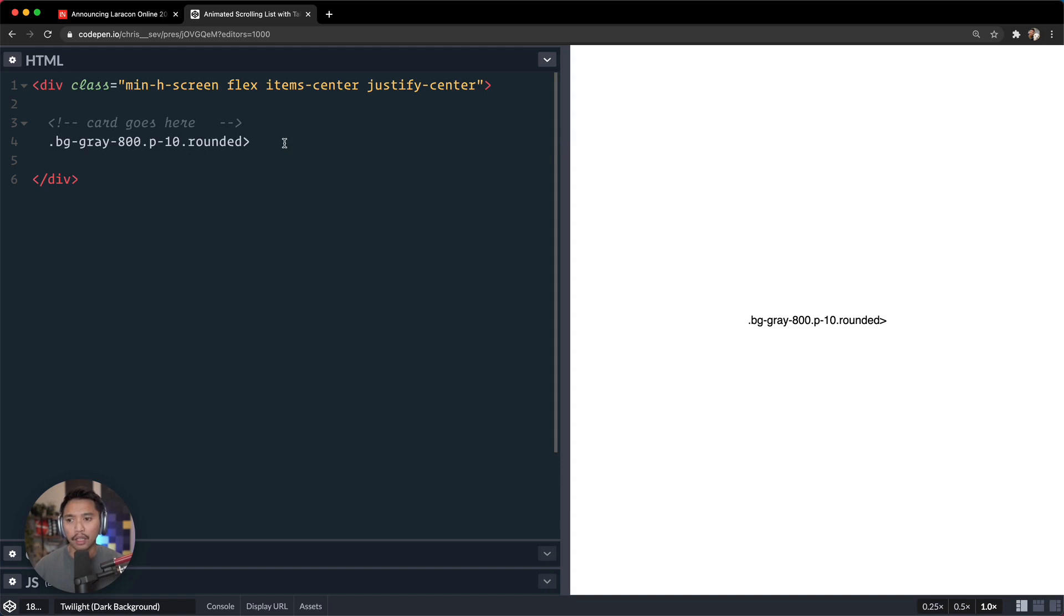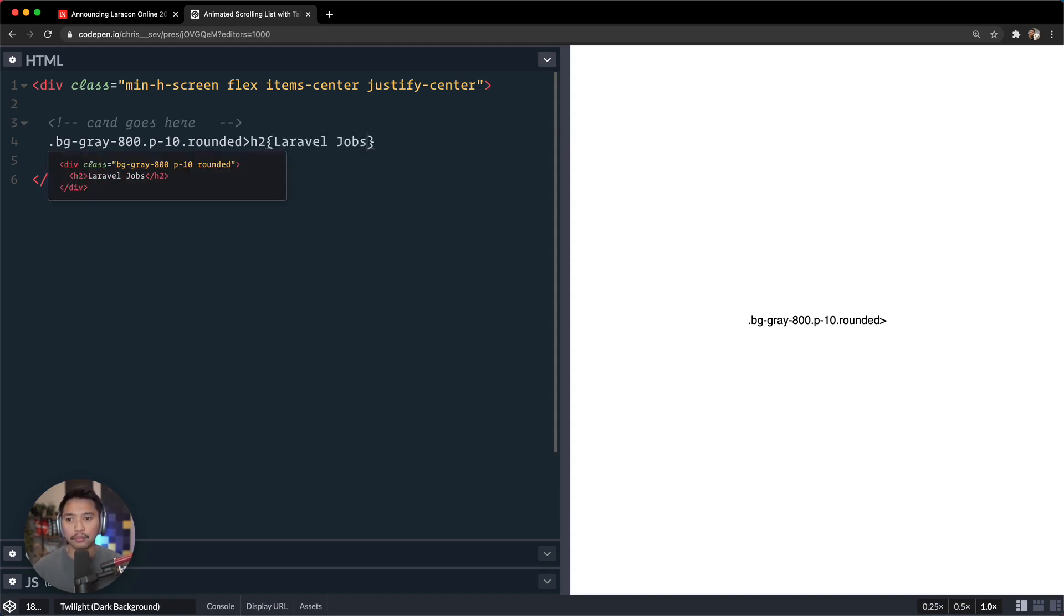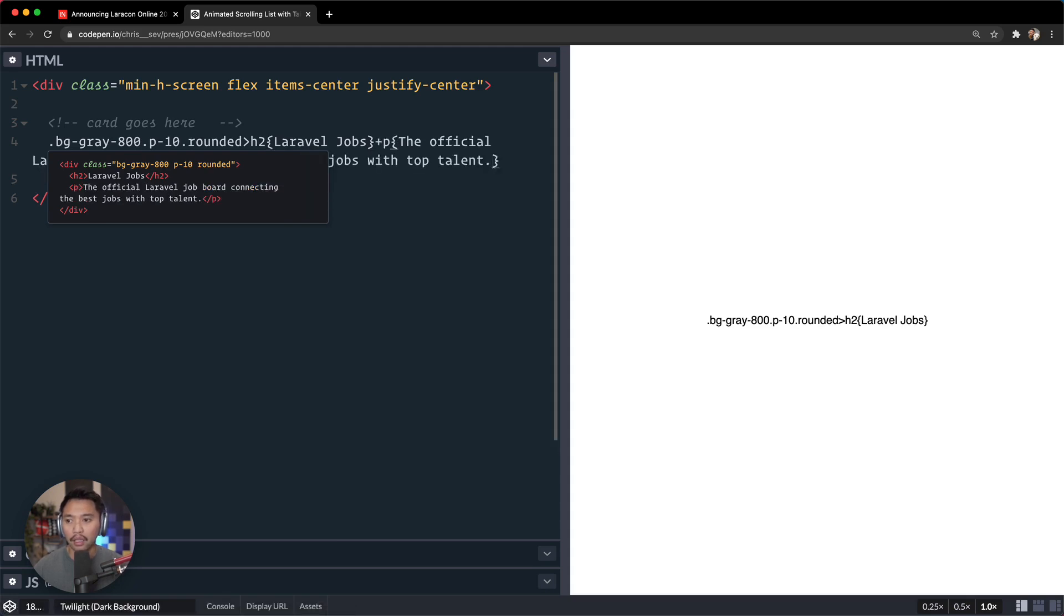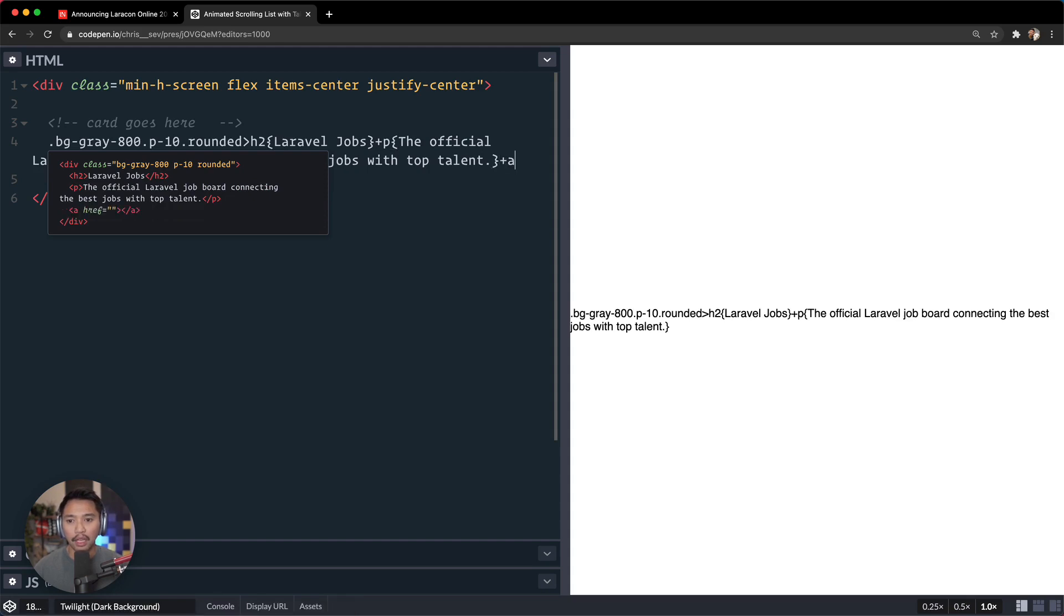Rounded, let's go for an h2 in there. And inside of that it's going to say Laravel Jobs. And then on top of that there's going to be a p and I'll paste in that right there. And then next to that I'm going to put an a tag and then the text there was View All Jobs. I never know if we should capitalize buttons like that, but let's do that.